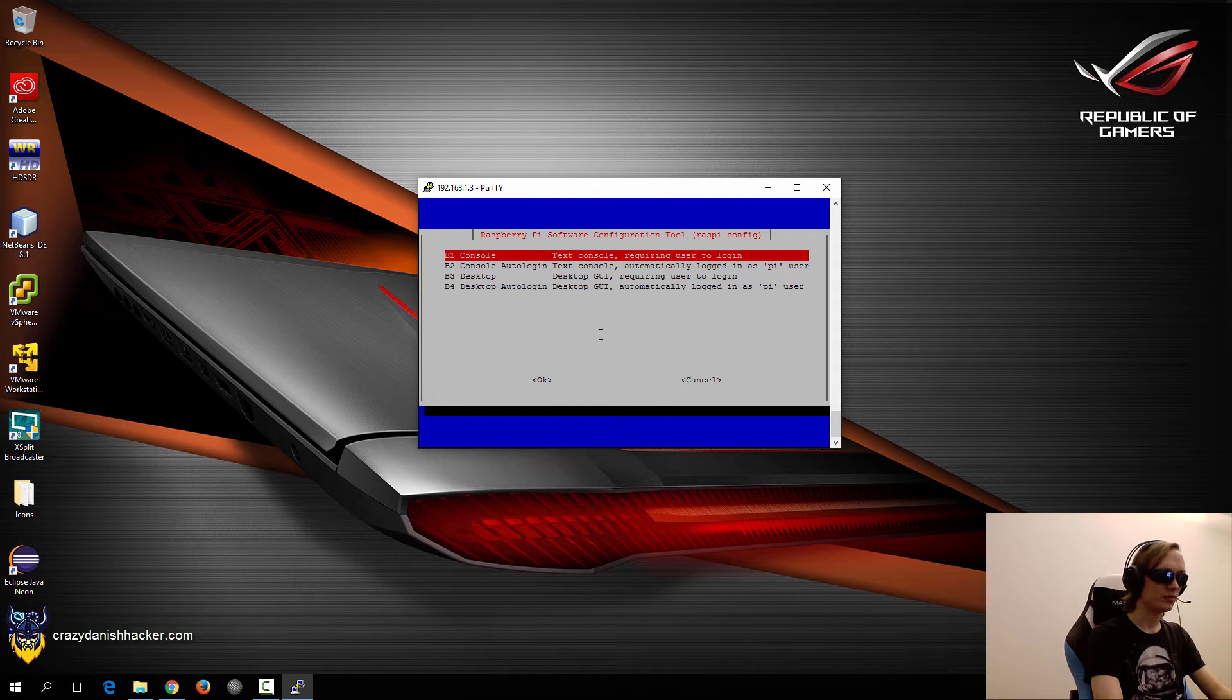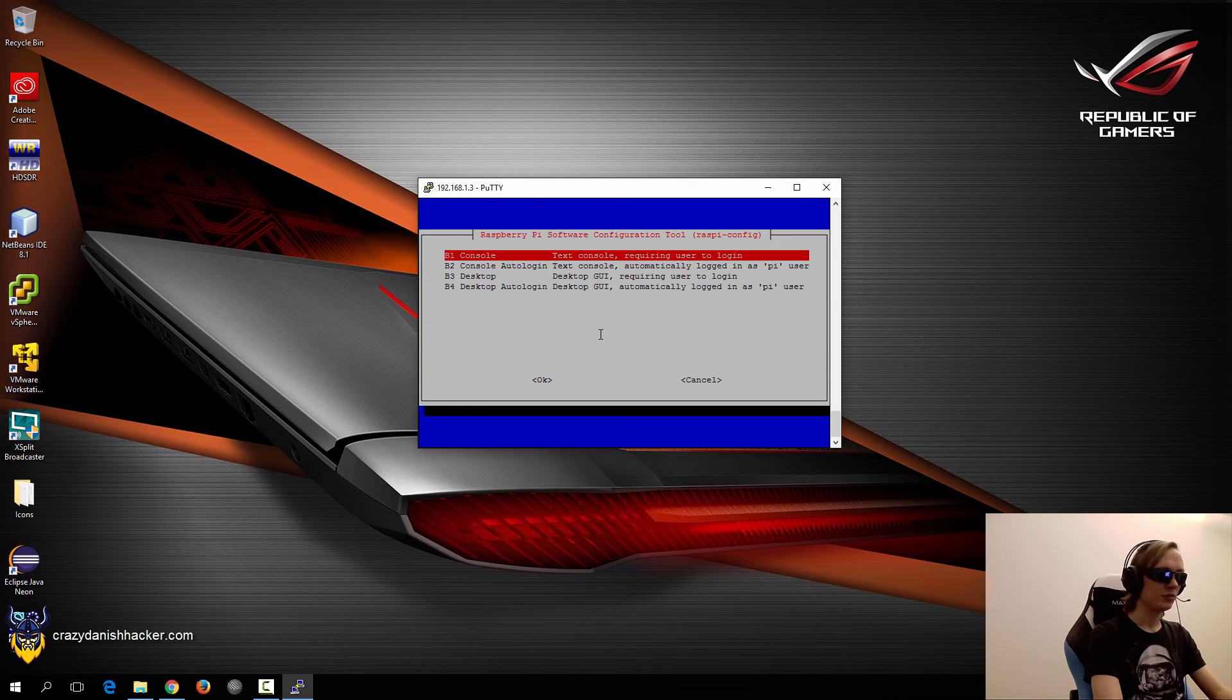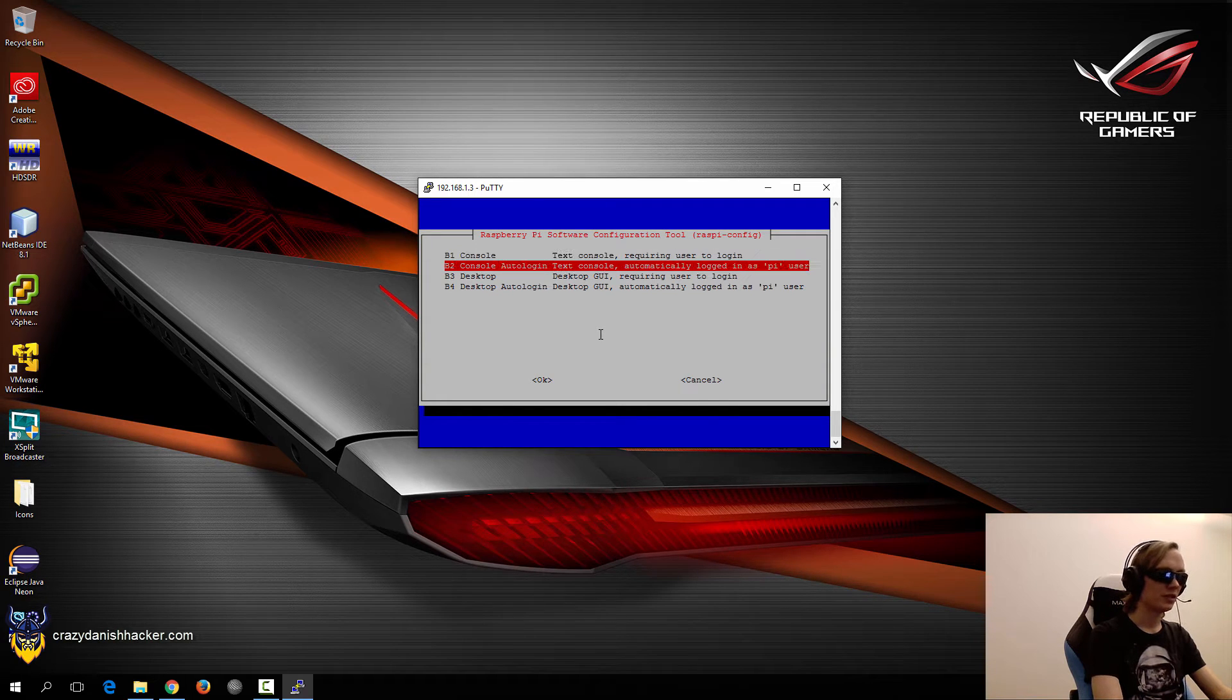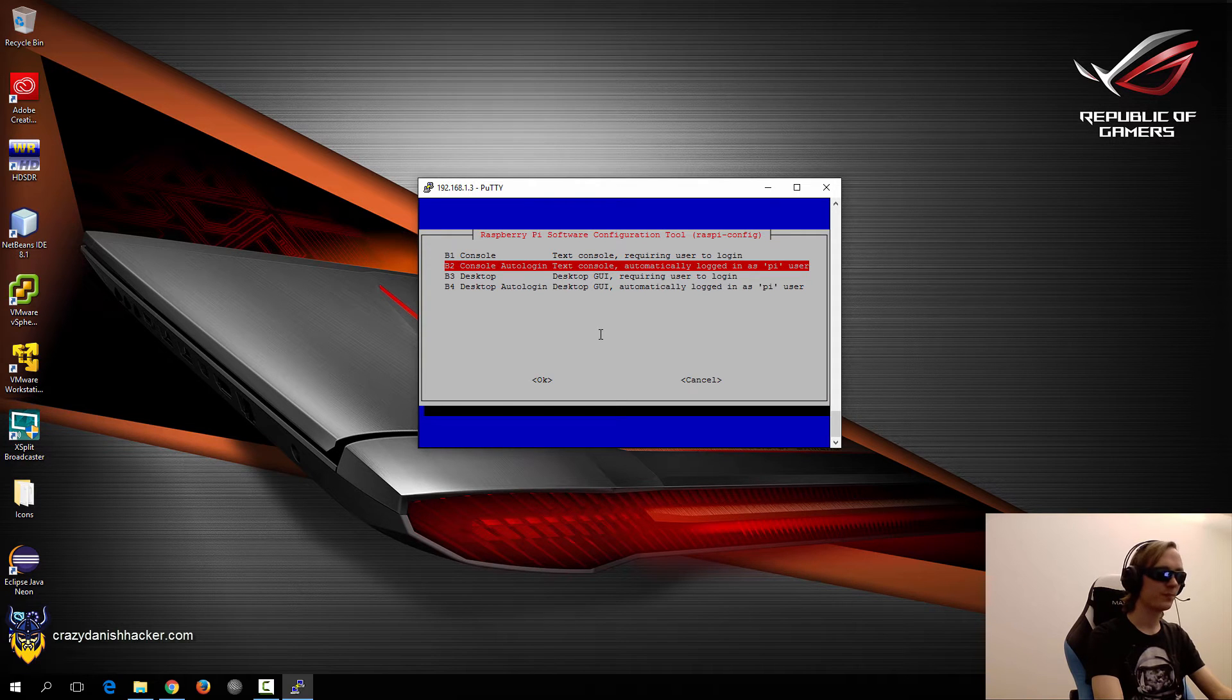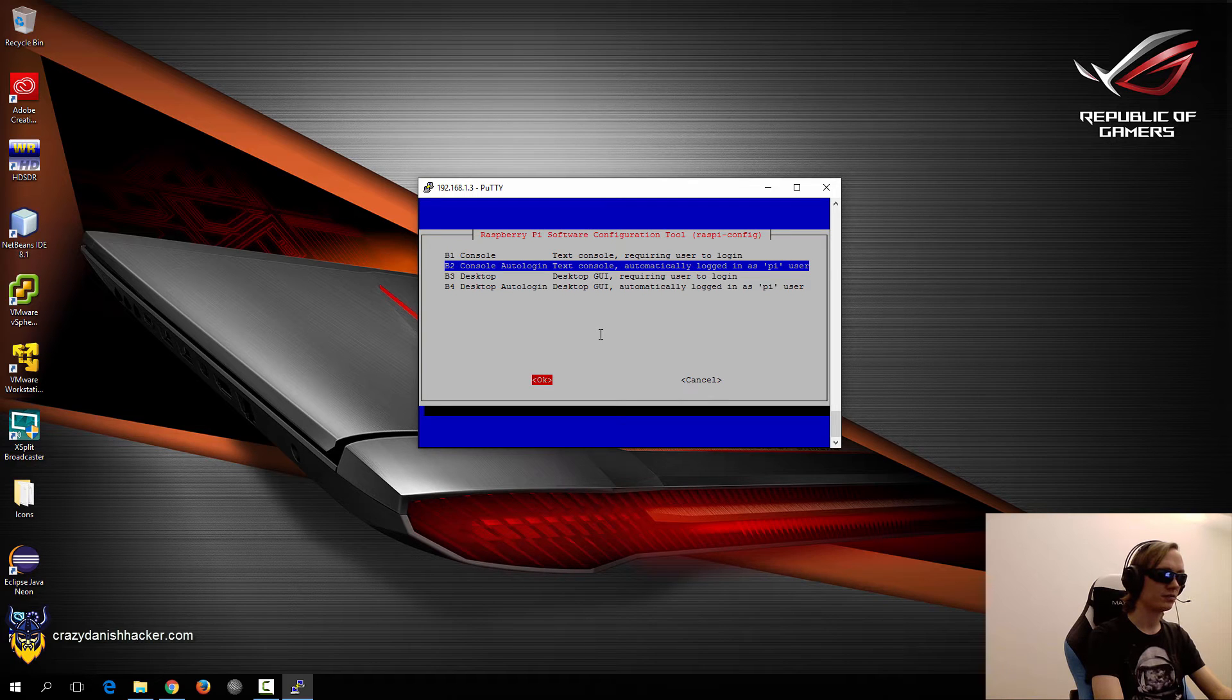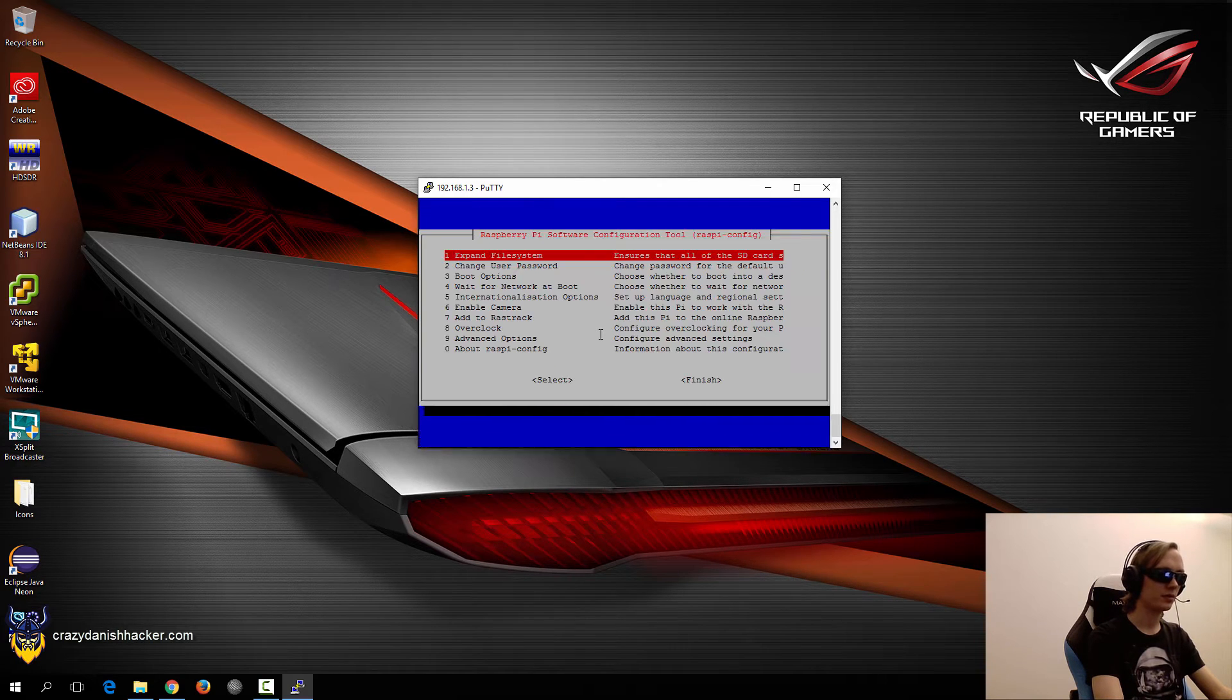Boot options. Let's see. We will automatically log in as the Pi user for that's going to be used later. So we will just select console. Actually, the console auto log in. OK.